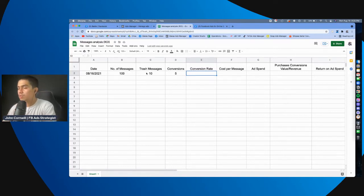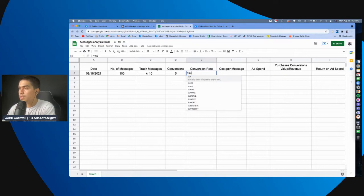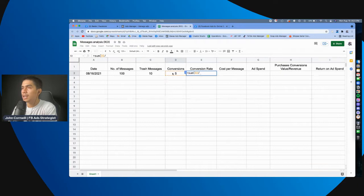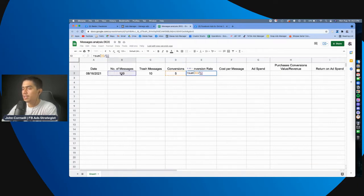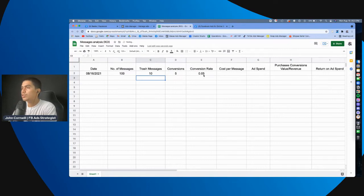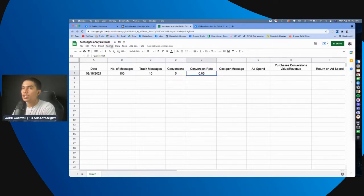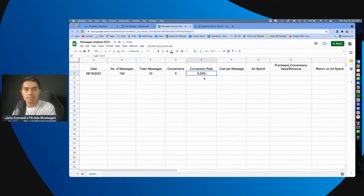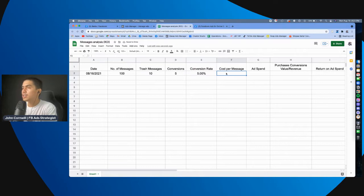So, here in the Google Sheet, we will do it like this. Equal sign, sum, this, slash, or the divide sign, and click this. There you go. So, the conversion rate is 5%. This is, so we can change the format to percent. There you go.